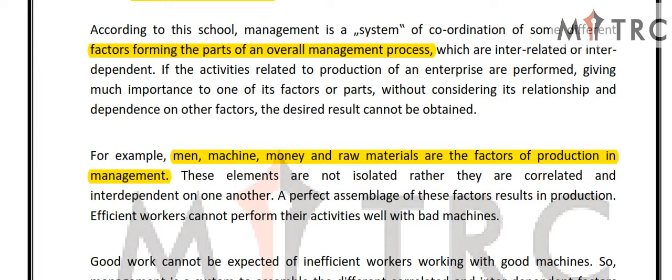When we work and develop our products, all departments and systems are involved. The system approach means that all processes are related to each other and coordinated. A perfect assemblage of these factors results in production. If you can assemble them perfectly, they can develop their own production.